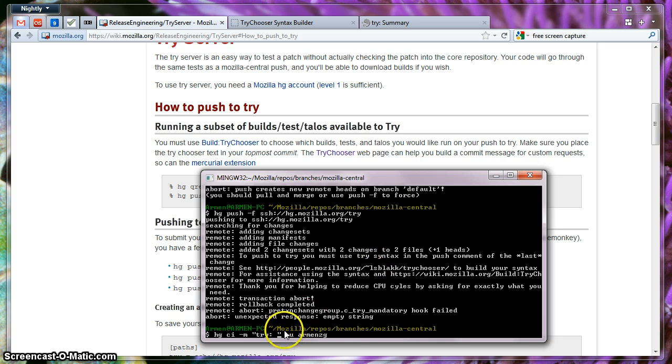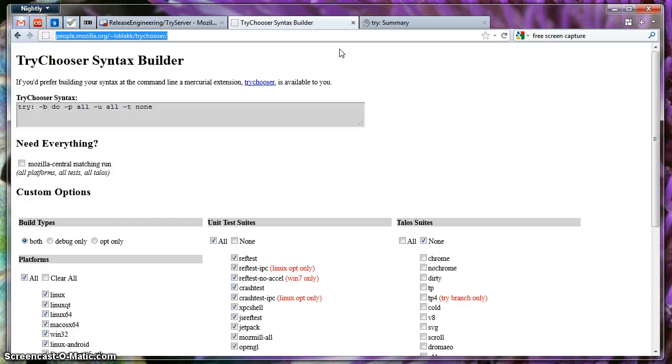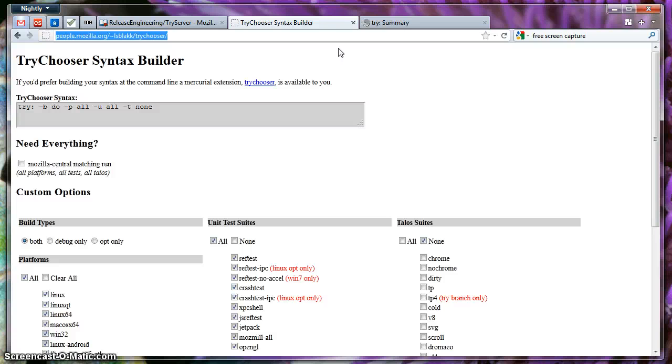And I'm going to show you how to build it up. We go to the TriChooser syntax. The reason that we have a TriChooser syntax is because on the TriServer, we try to save resources. We also have the problem that that branch, the changes do not get coalesced or merged together. So that's why we try to save as many resources as we can.